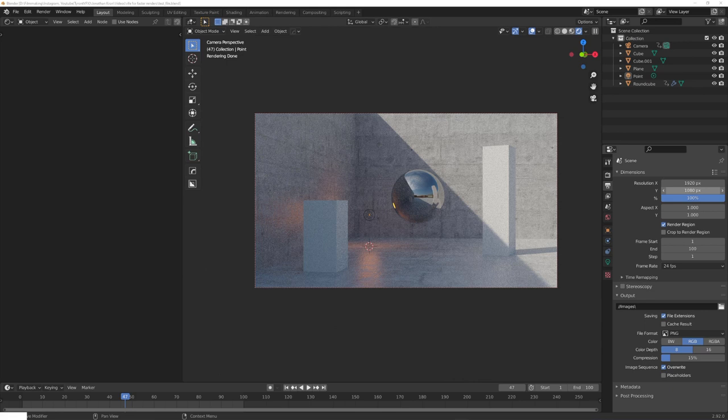Hey, what's up Blender users, I'm Jonathan, and in today's video we'll see if we can render up to 8 times faster with the help of AI.